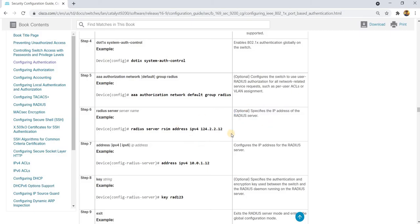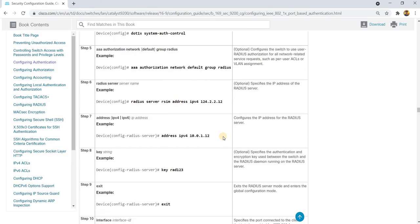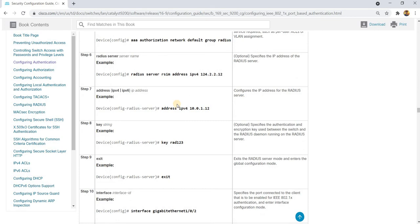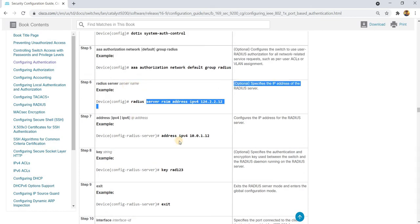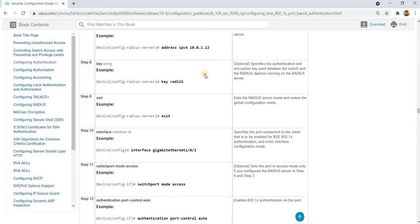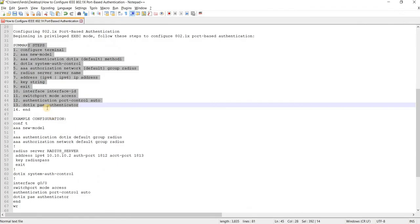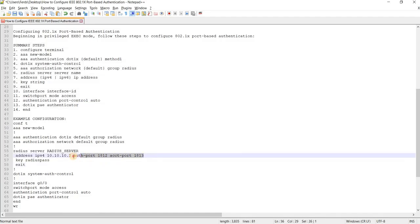This is how you specify the IP address of the RADIUS server, and this is how you specify the server name. You can also specify the IP address of the server and the shared key. In my example, I'm also going to configure the authorization port and accounting port.